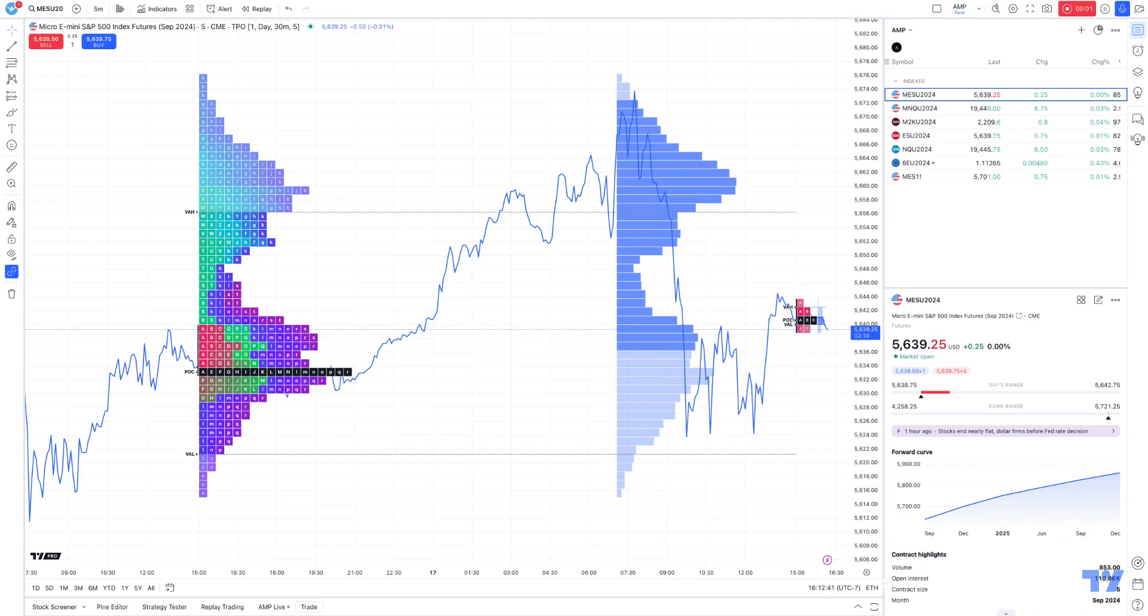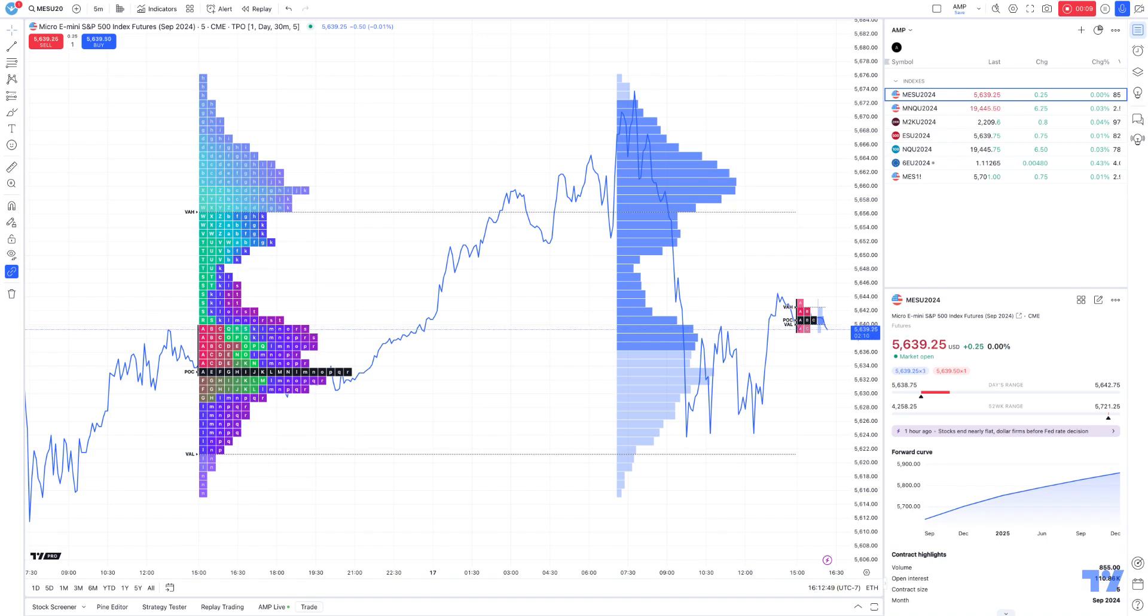Hello, welcome fellow traders. A&P Futures here, presenting another how-to video. In today's idea, we're going to show you a new feature that TradingView has recently rolled out called the News Flow.